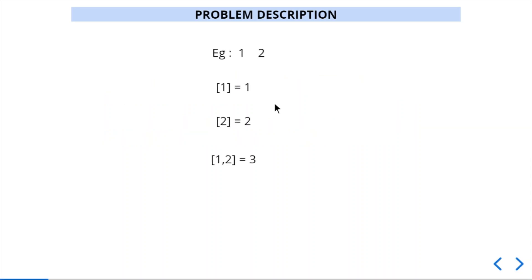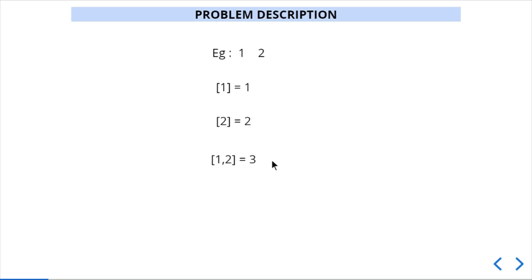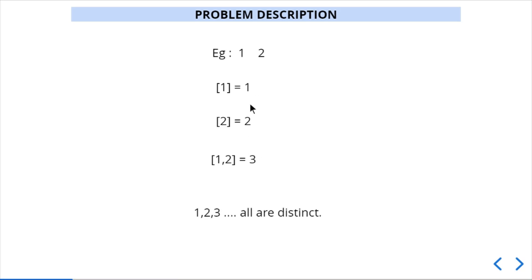Let's analyze this with an example. Suppose we have an array of [1, 2]. The possible combinations are (1,1), (1,2), and (2,2). The cumulative OR for these will be 1, 2, and 3 respectively. These values are pairwise distinct, so the answer is yes. If any value is repetitive, the answer will be no.